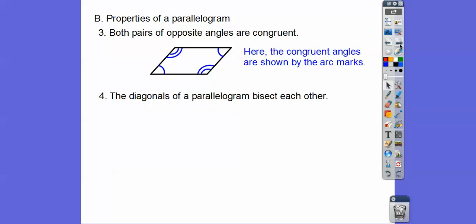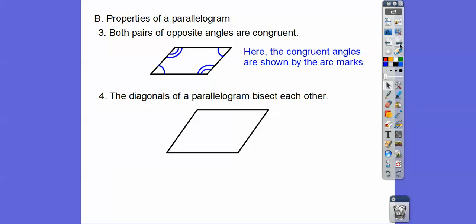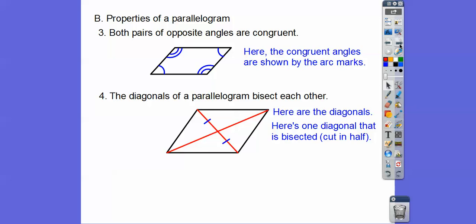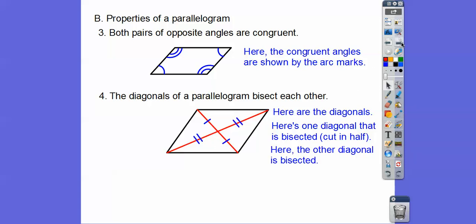The diagonals of a parallelogram bisect each other. Bisect means in the middle. Here are the diagonals — one diagonal is bisected through the midpoint, so that half equals the other half. Both diagonals are bisected, so this piece equals that piece as well. We show that with two tick marks.